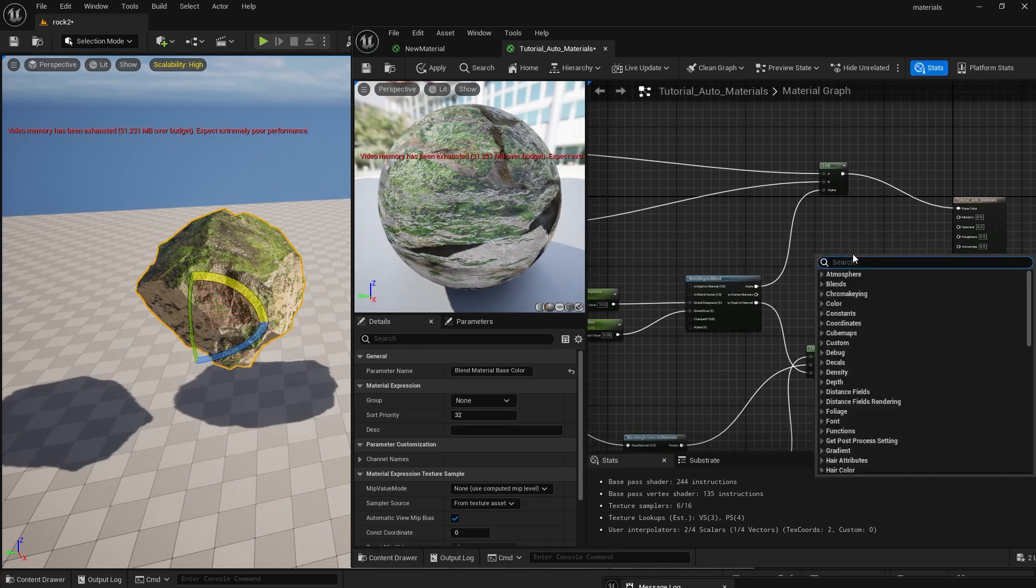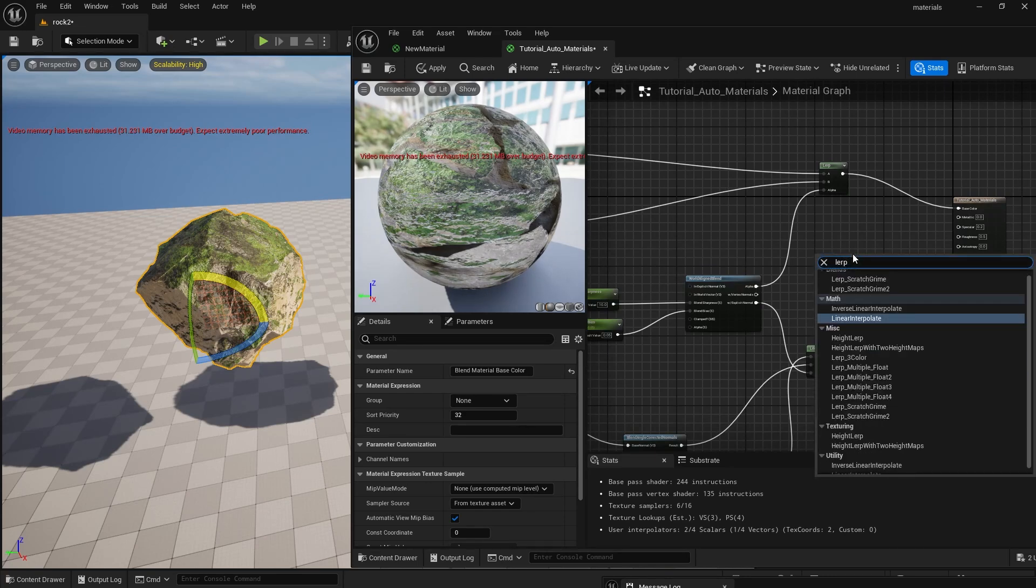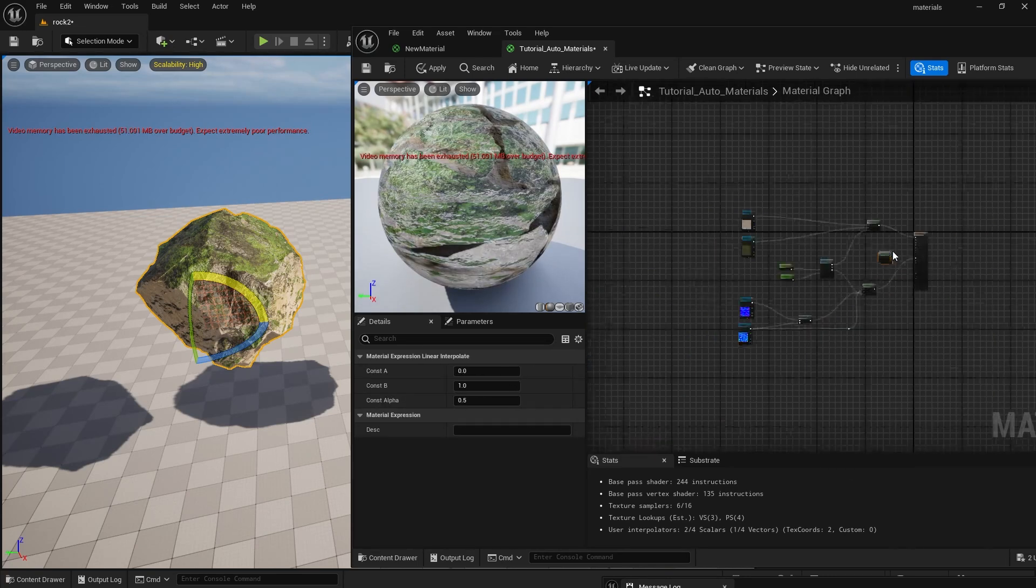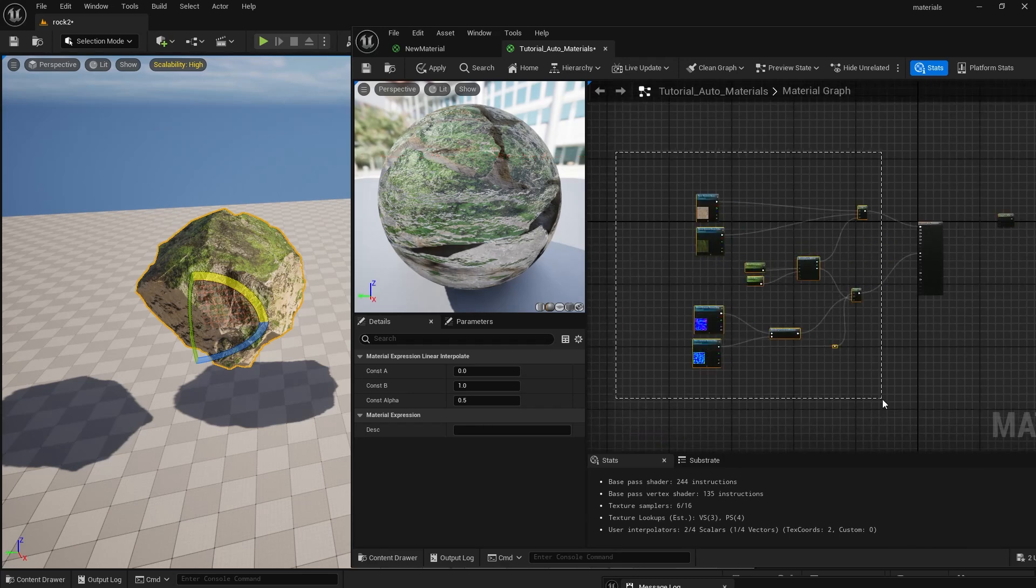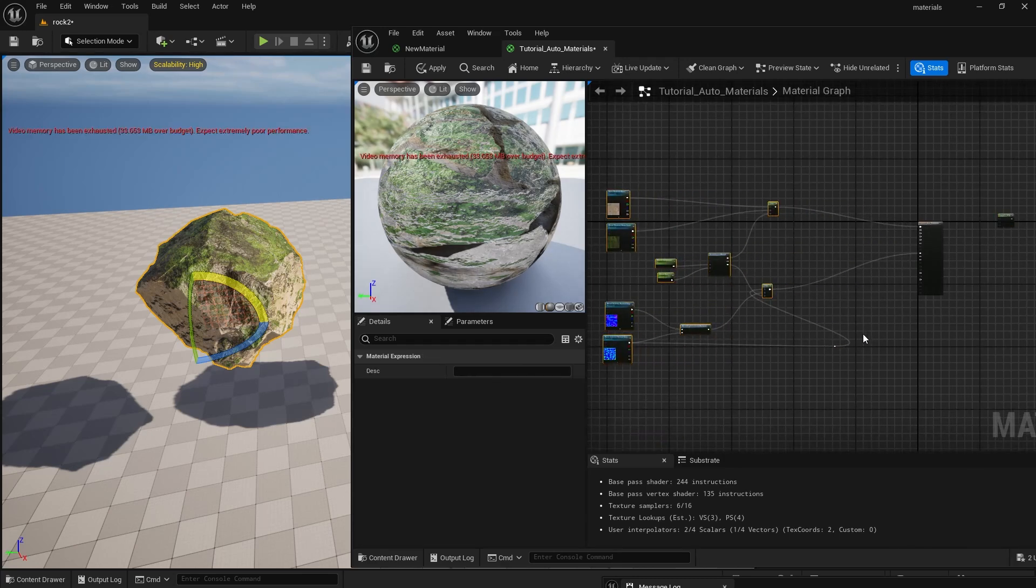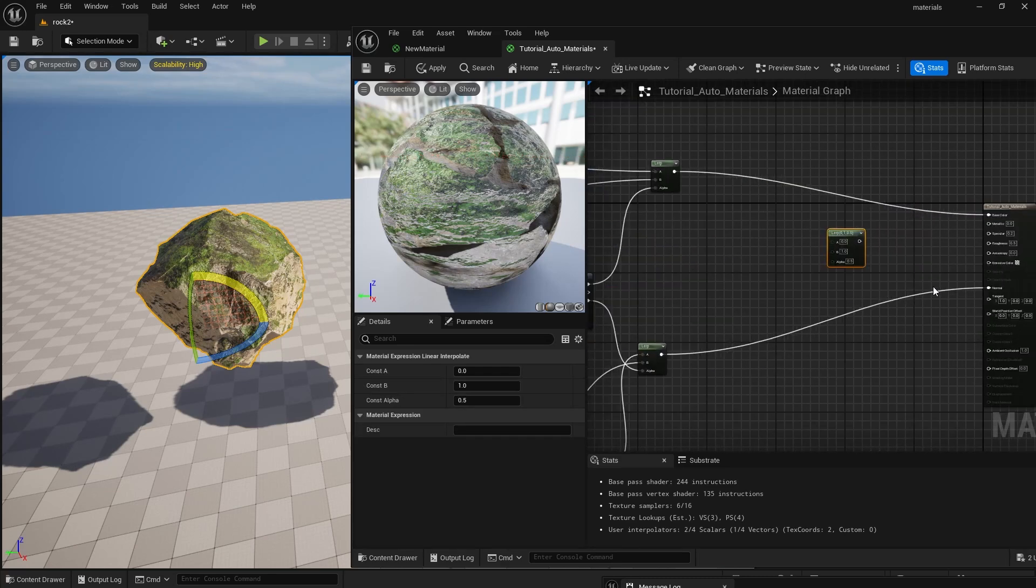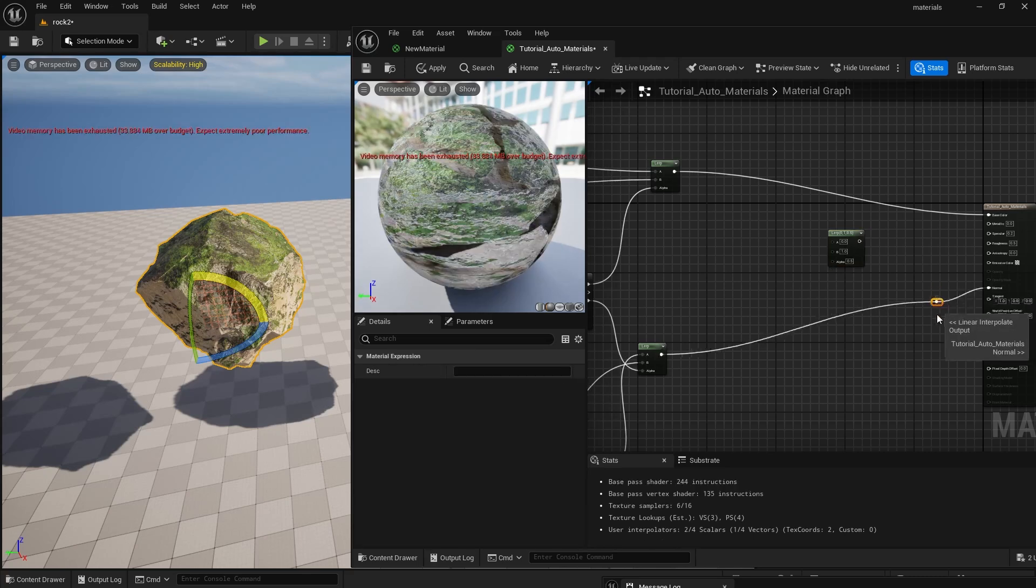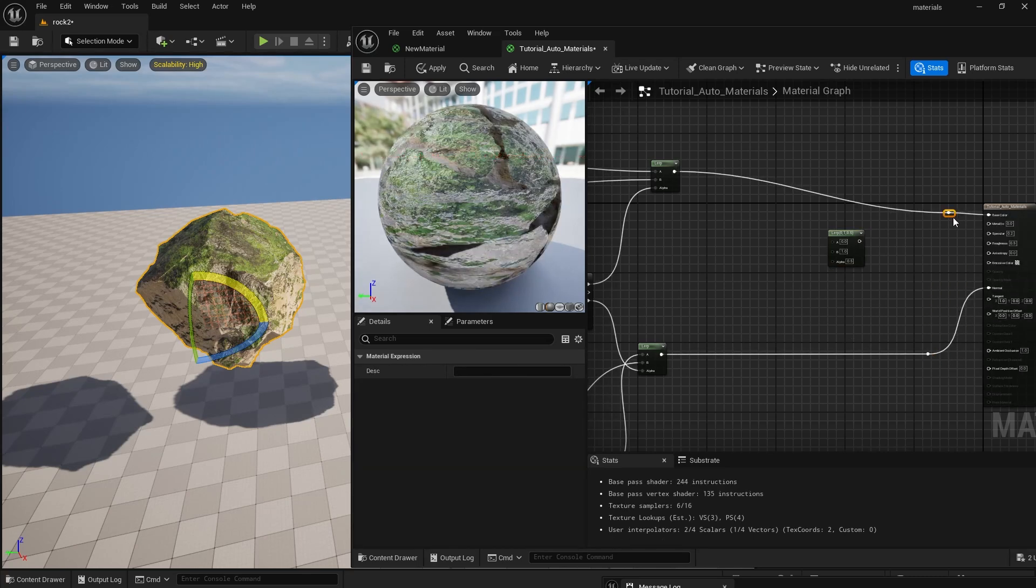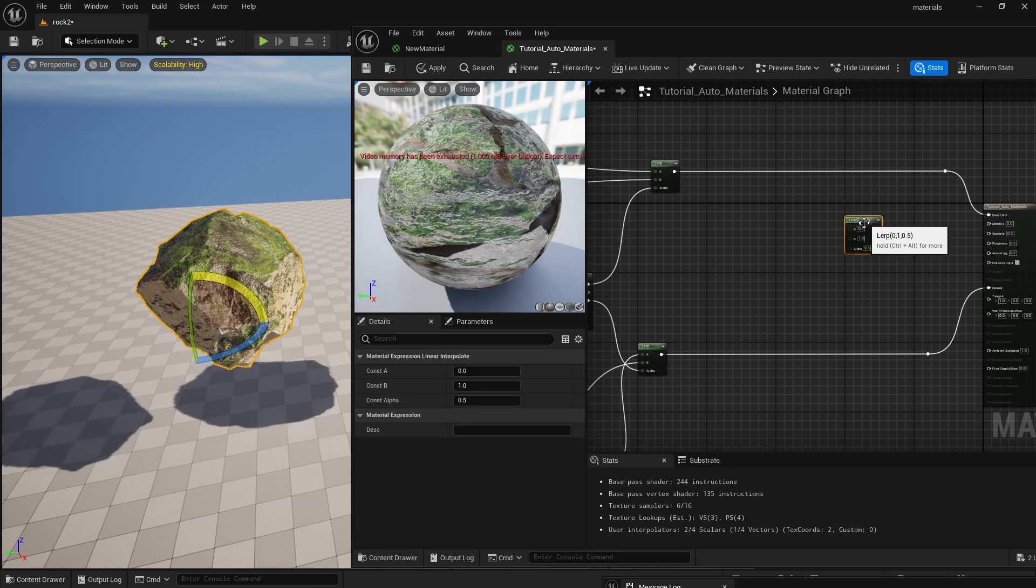Now let's create a third lerp node, this time for the roughness and metallic so we can control how wet and reflective the material will look. I'm going to clean this up a little bit and move this back to make space. Always keeping your material graph clean is a good practice.